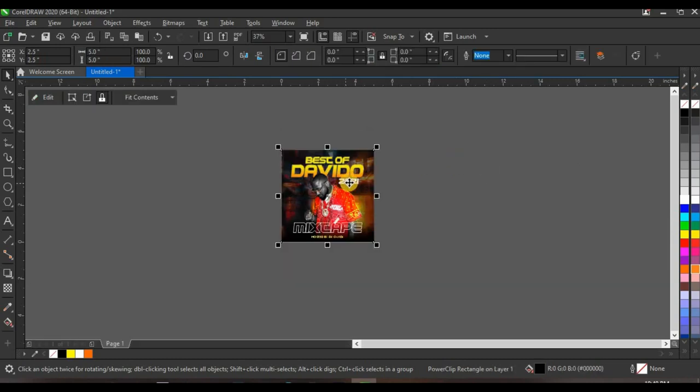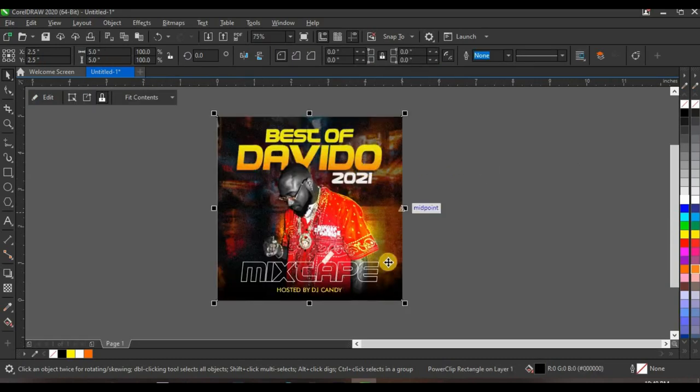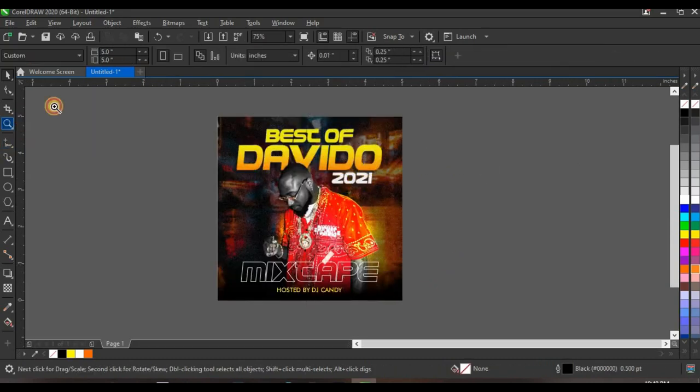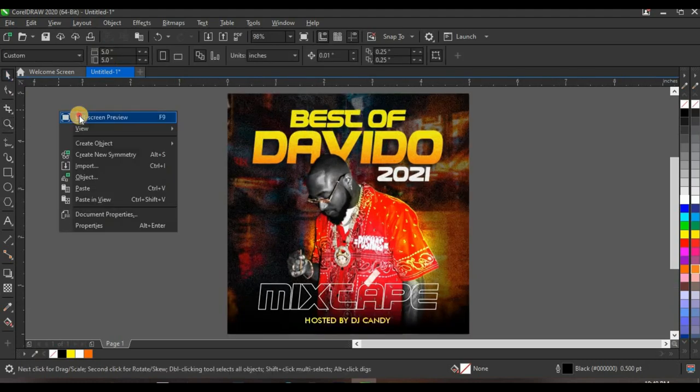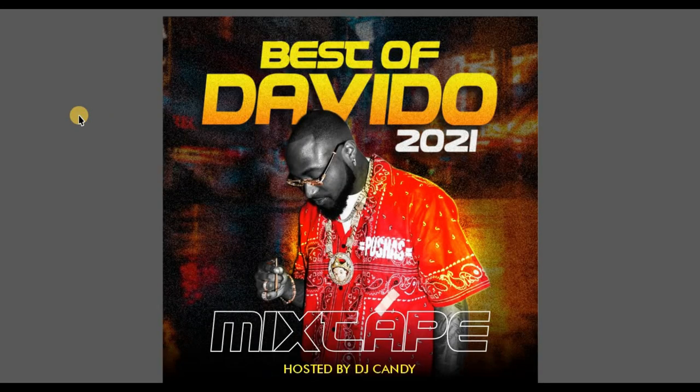Finish editing the Power Clip — this is the final look of our design. If this video was helpful, leave a like and comment if you learned something new. Don't forget to share this video with other graphic designers who may find it helpful. Thank you so much for watching and I'll see you next time.